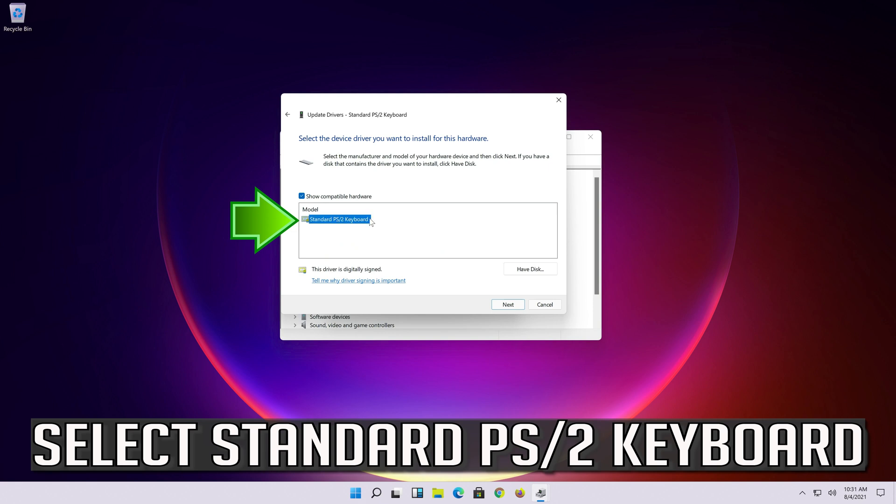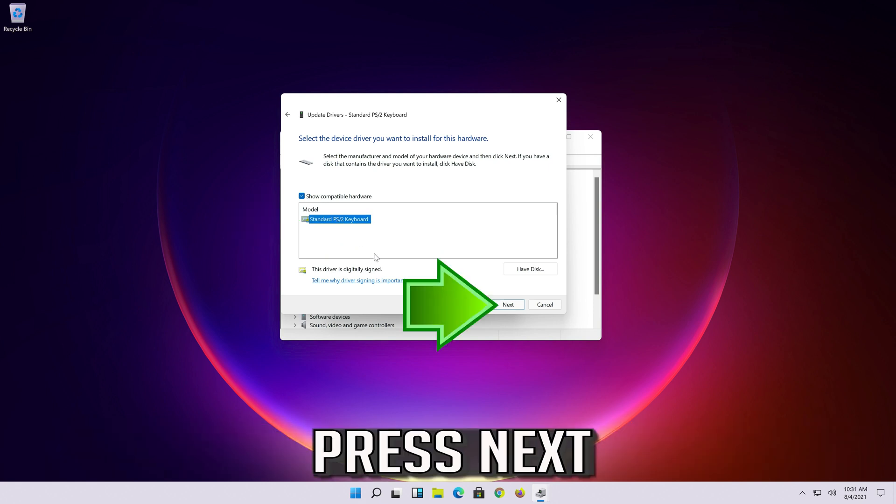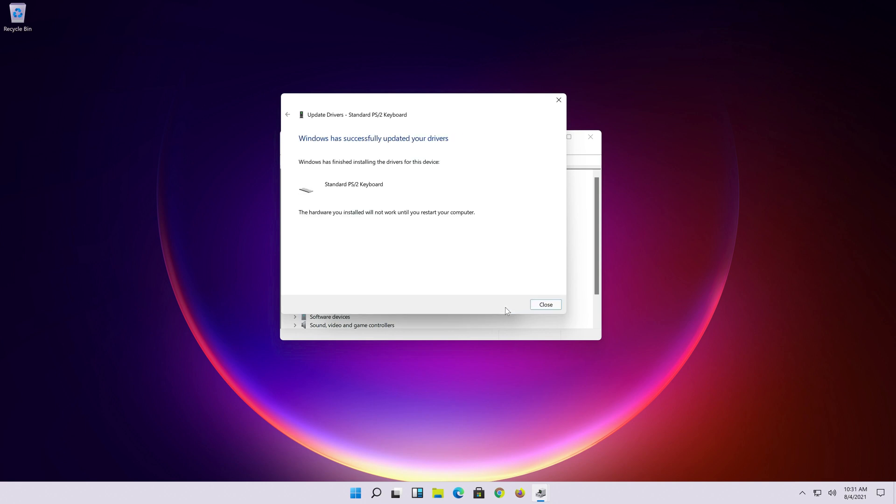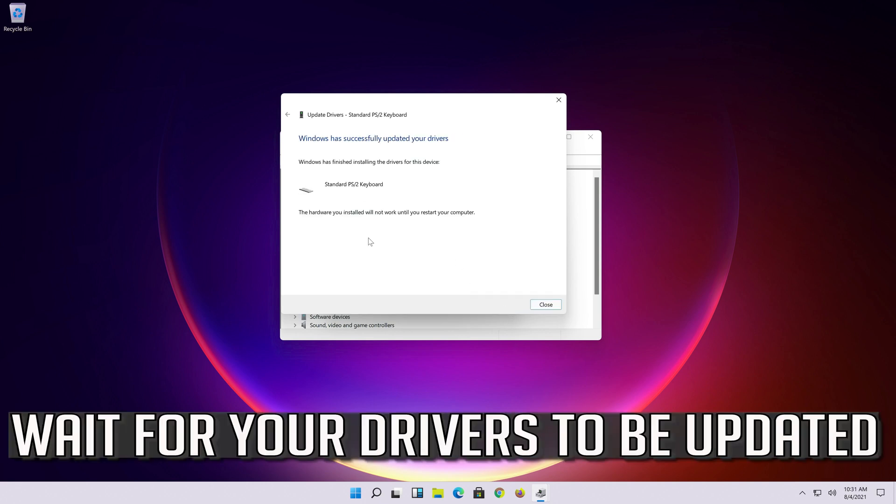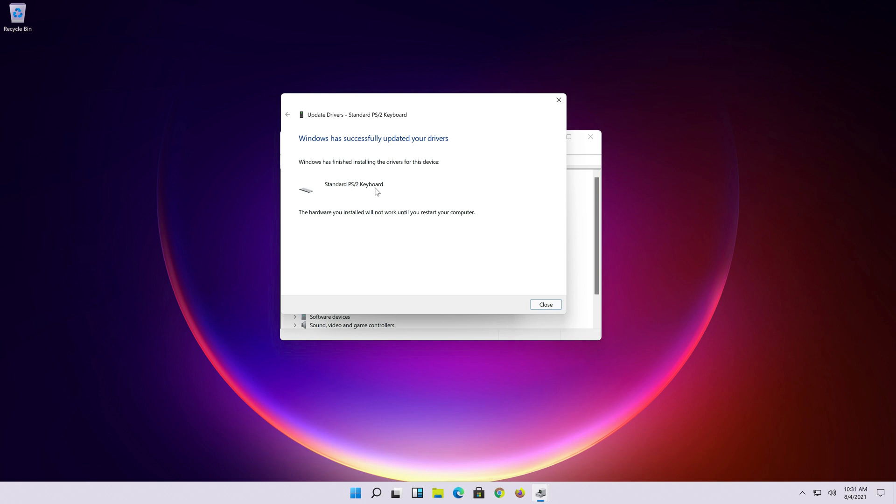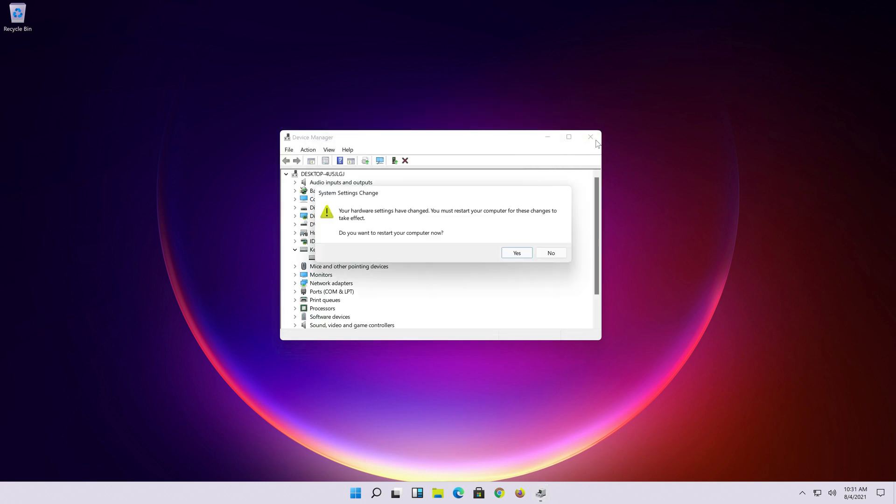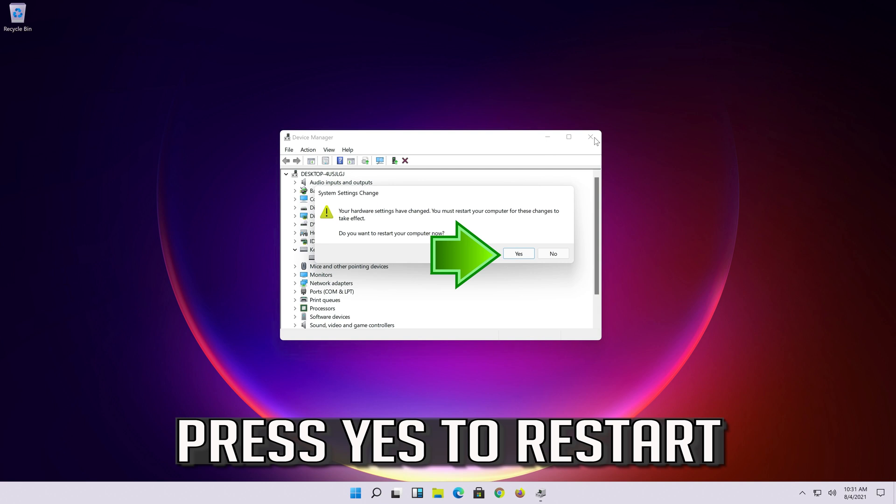Select Standard PS/2 keyboard. Press Next. Wait for your drivers to be updated. Press Yes to restart.